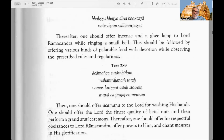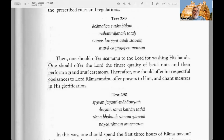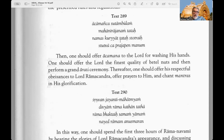Text 288: The weapons include the bow, sword, ankusha, trishul, pasha, noose, and other weapons. Thereafter one should offer incense and a ghee lamp to Lord Ramachandra while ringing a small handbell. This should be followed by offering various kinds of palatable food with devotion while observing the prescribed rules and regulations. Text 289: Then one should offer achamana to the Lord — water for washing his mouth and hands — along with tambulam, the pan or sweet spices for the mouth, and perform maha nirajanam, the great arati offering with a lamp, and offer obeisances and stotras.